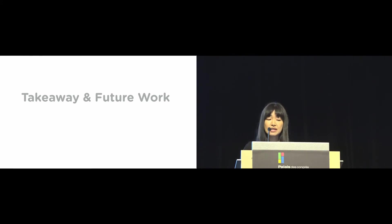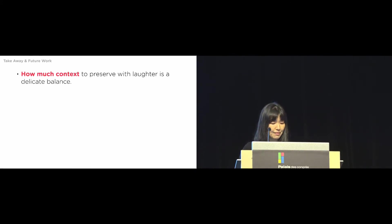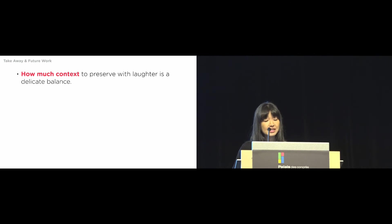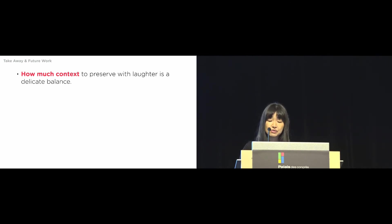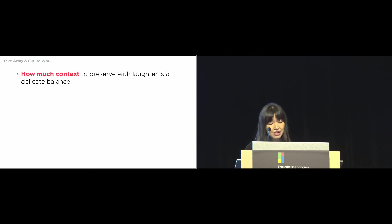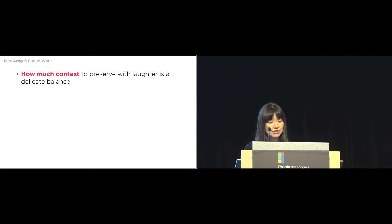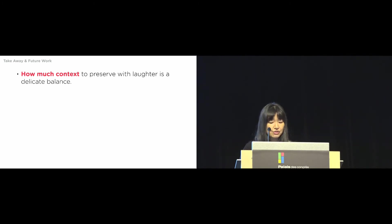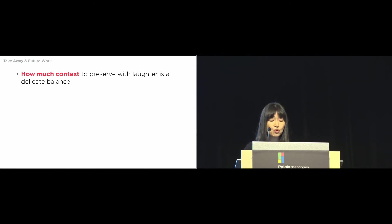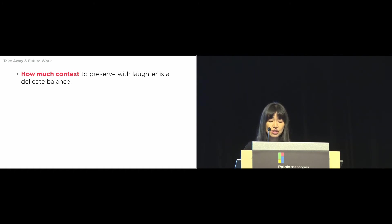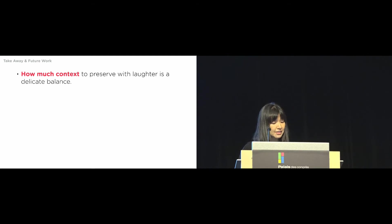Some takeaway and future work. While most participants enjoyed listening to pure laughter, for some, background noise also played an important role by reminding them of the context. The question of how much context to include, for example, a few seconds of audio before or after the laughter, is a delicate balance. Too much would detract from the laughter, making the recordings more about the conversation than the laughter. As a future work, providing customizable settings for accessing context might be a solution.